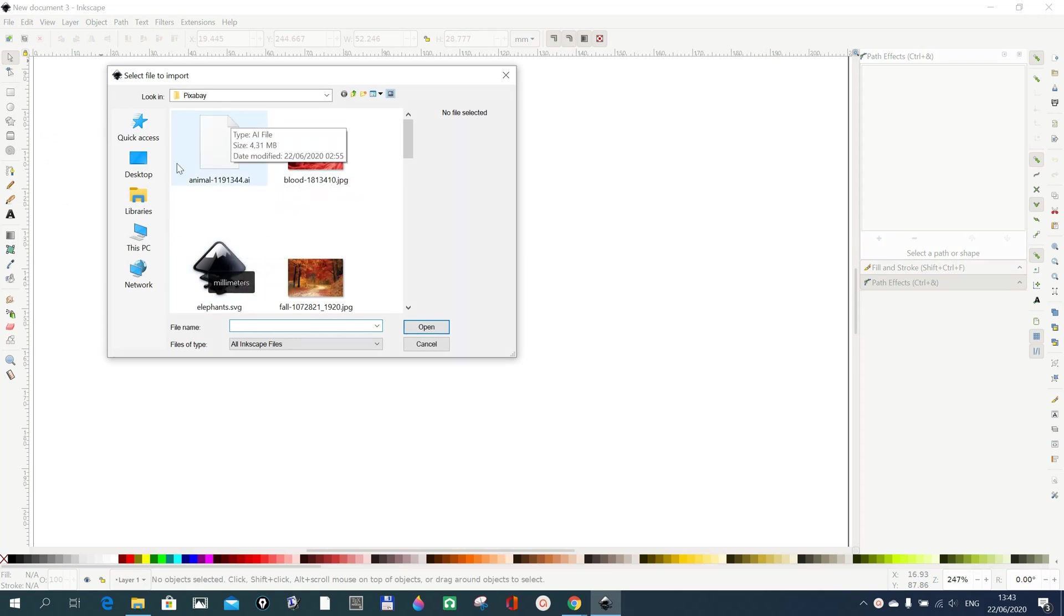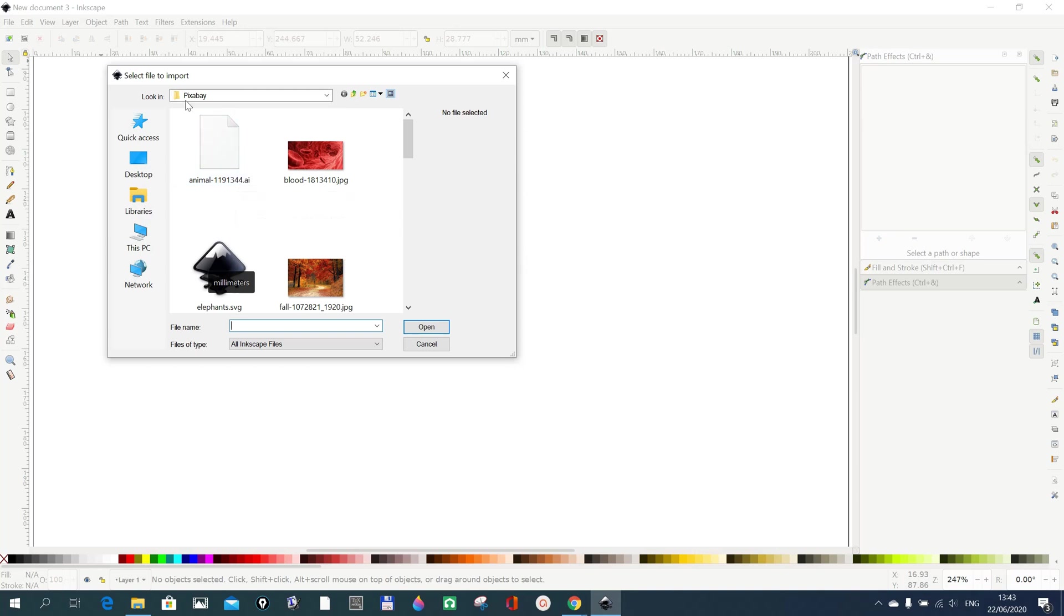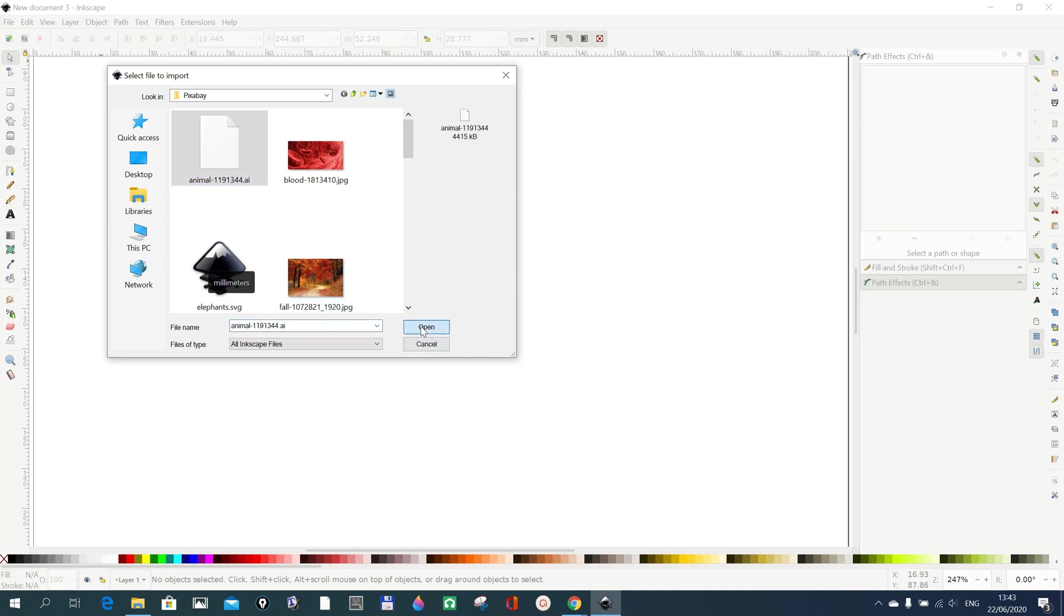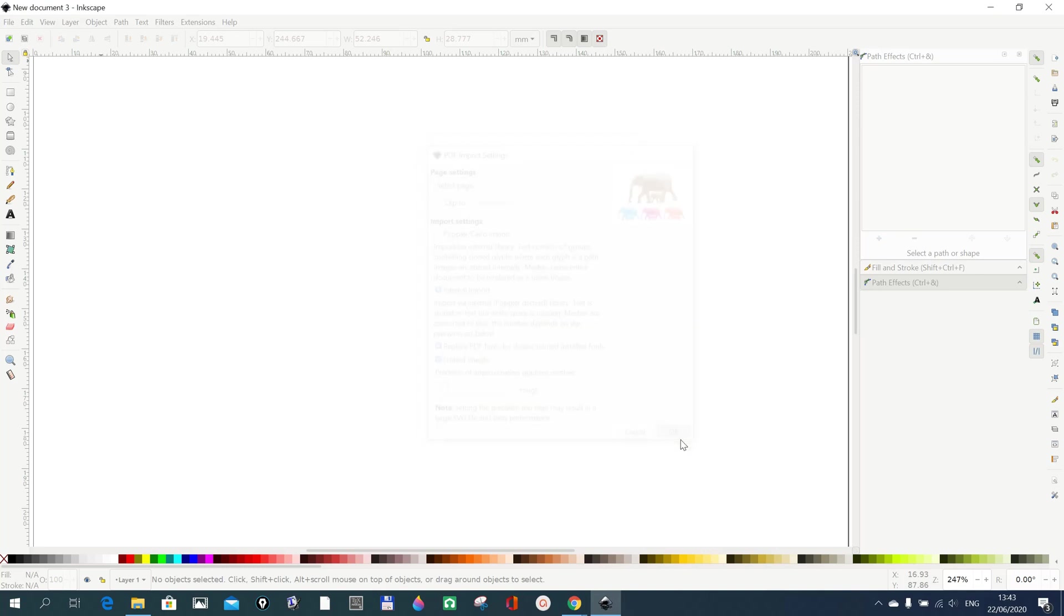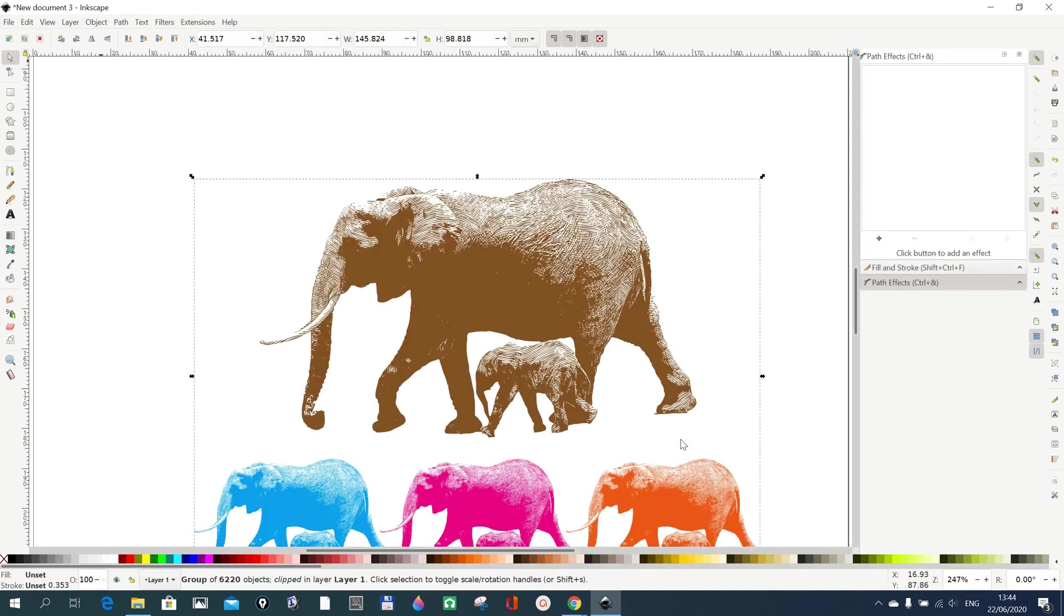I have a file here that I downloaded from Pixabay. Thank you Pixabay. You just go to the file, click it, and then you open it and then you come here and do Okay.